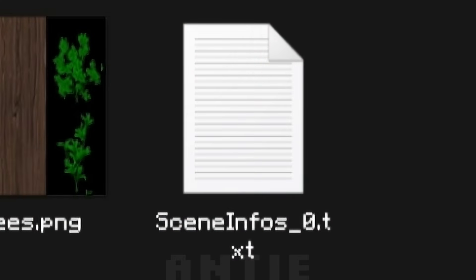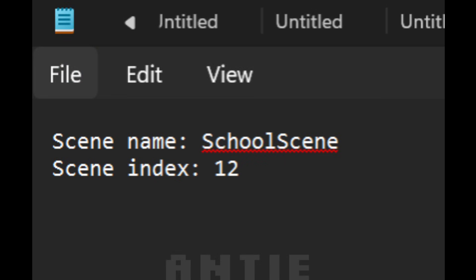If you're in a scene and you don't know the name of it, you can run this command, and a text file will be created in streaming assets that shows the name of the scene. This is how you'll make the text file in mod script.